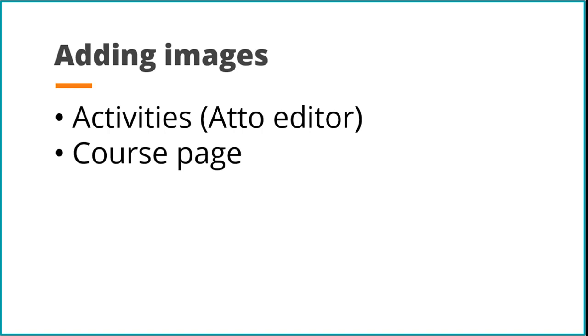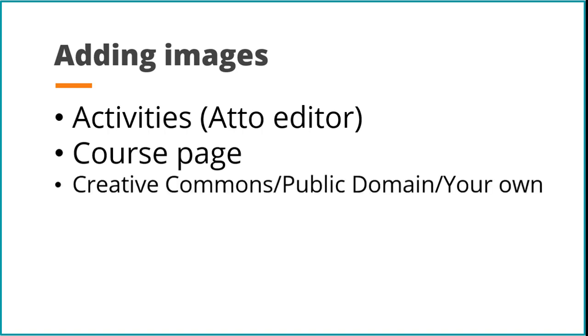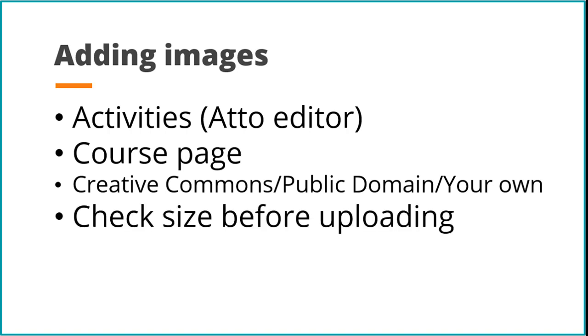When you add images, it's important to make sure you have permission to add them, that they are Creative Commons or public domain or you've made them yourself, and it's useful to get the right size for your Moodle course before you upload them.